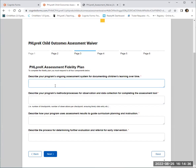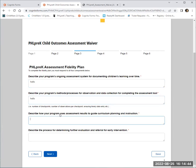You will proceed to review each of the questions within the form and answer as needed. For the purpose of this tutorial, I'm just going to go through and enter information within the text box.